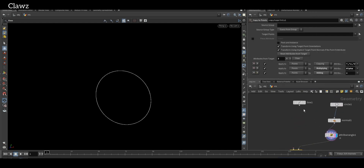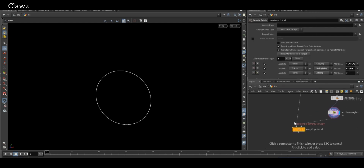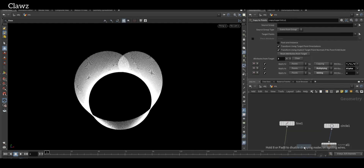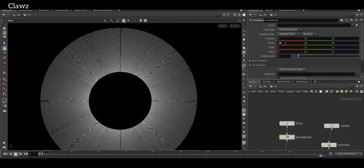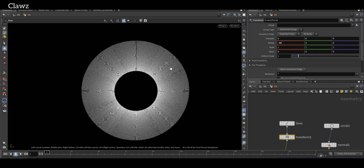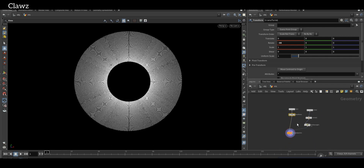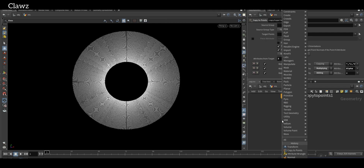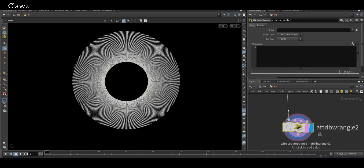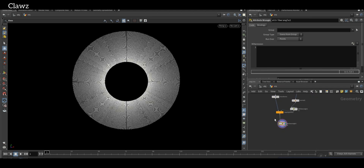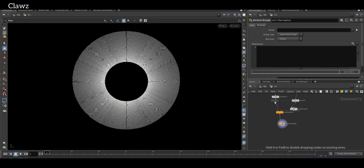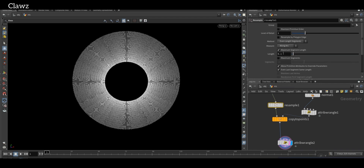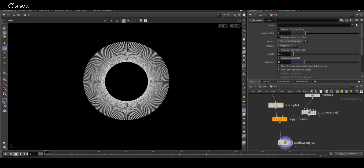Next we will use the Copy to Points node. This node allows us to take geometry and duplicate it at positions defined by another geometry. Next, add a Transform node and set the X position to minus 90. Add a Wrangler node — but before using the Wrangler node, add a Resample node after the line node. Make sure to enable the curve view attributes and set the maximum segment to 120.